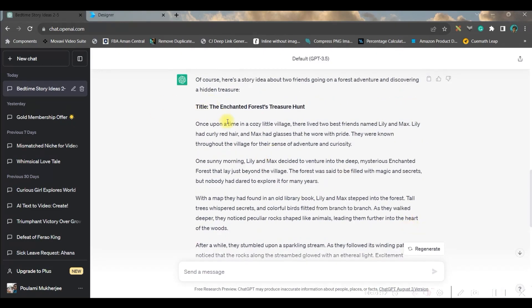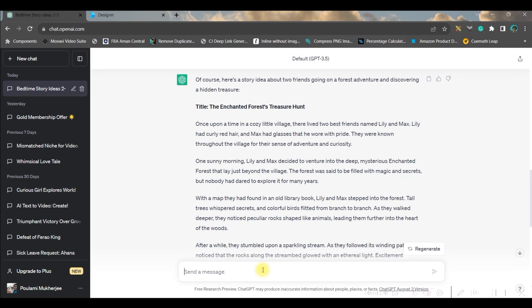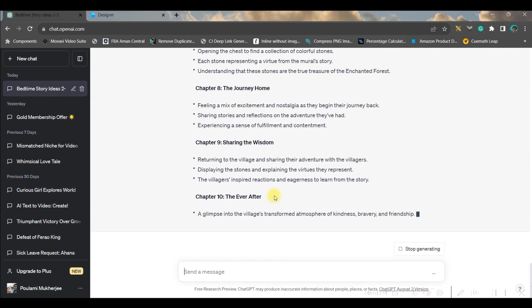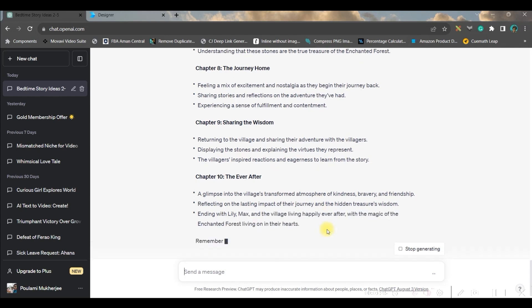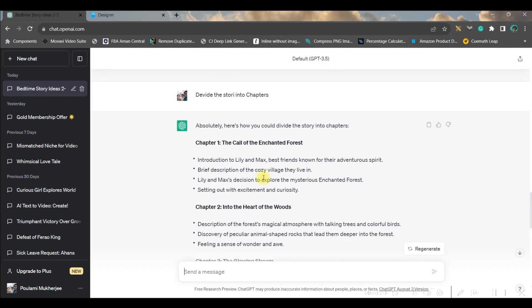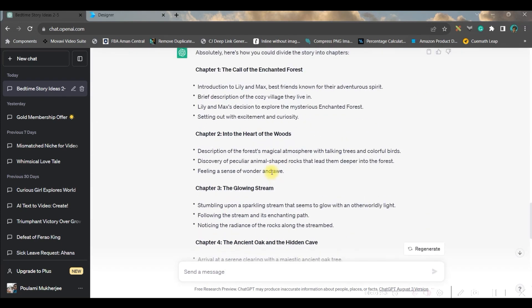I got a beautiful story called 'Enchanted Forest Treasure Hunt' — I really like this title. I asked ChatGPT and got around 10 chapters. Now we will be heading over to the next step where we will be creating some interesting illustrations, and that too for free.